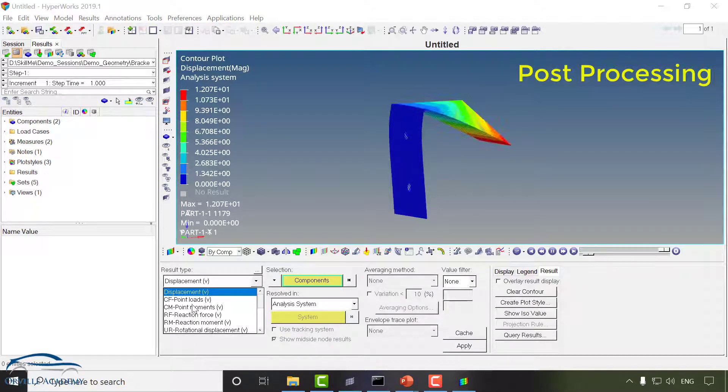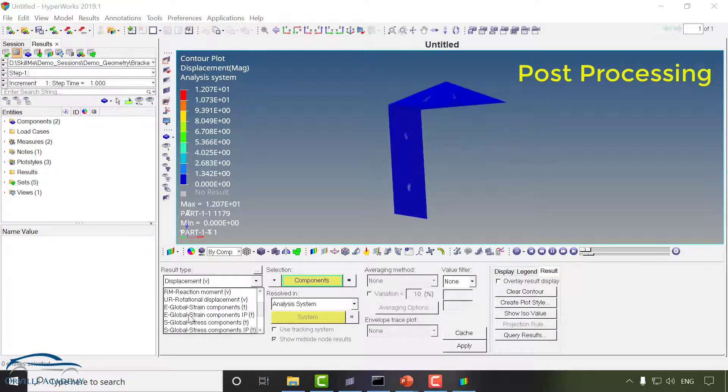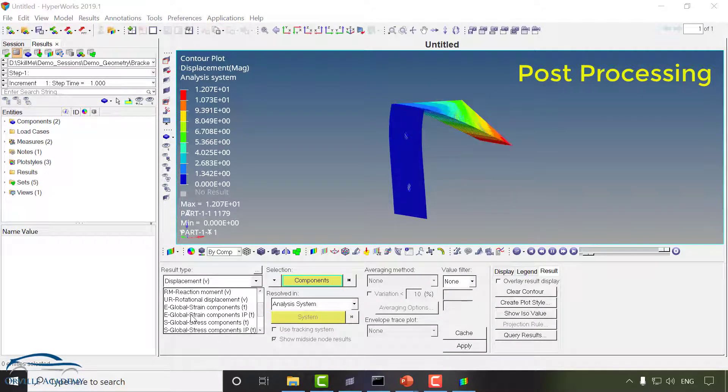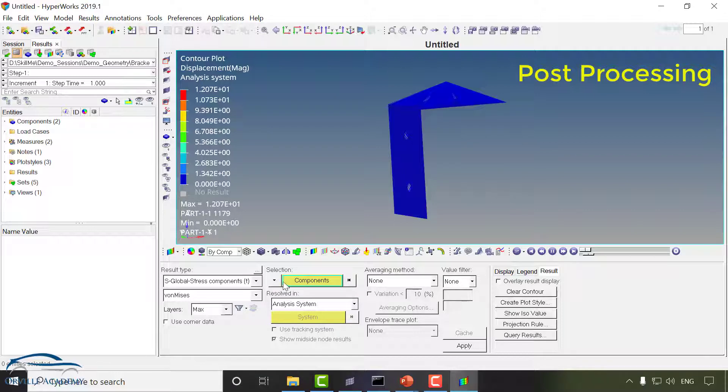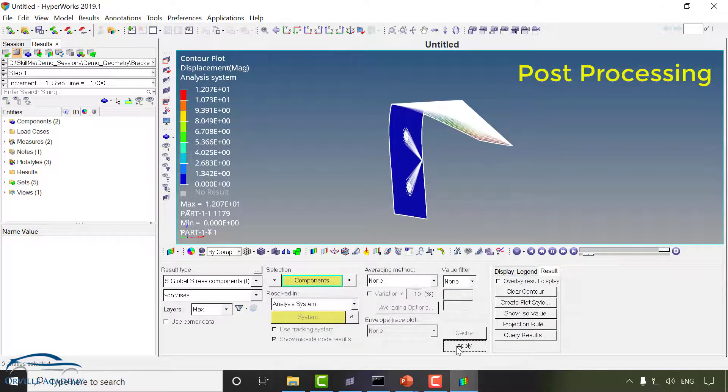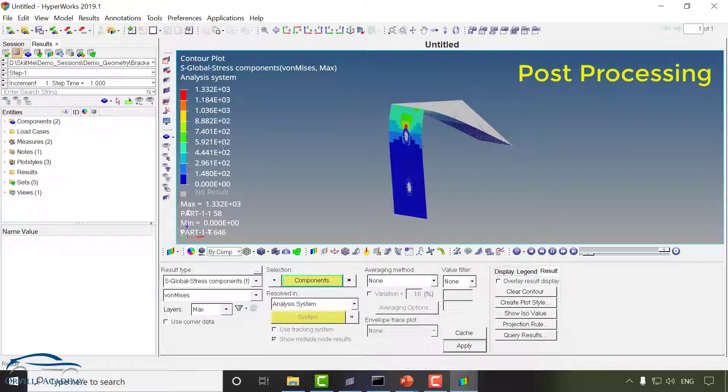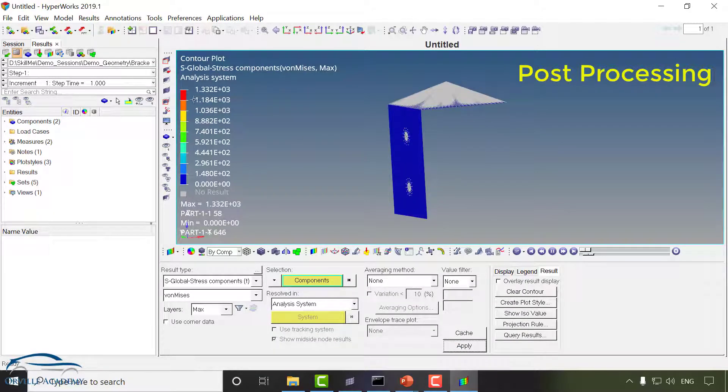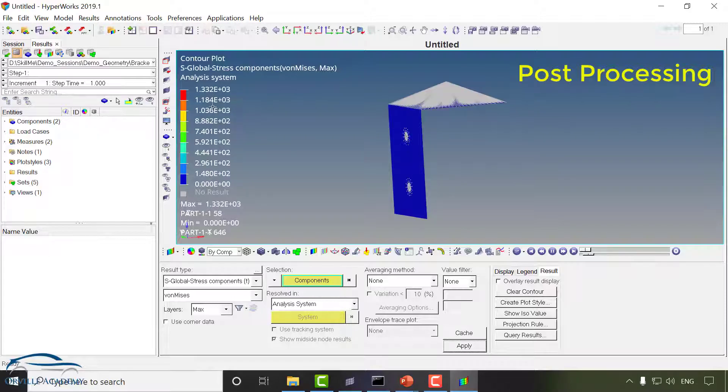You can select the appropriate result type from here. Suppose I want to see the stresses then I can switch on the stresses and I will simply say apply and you can see you will be able to see the stresses over here.